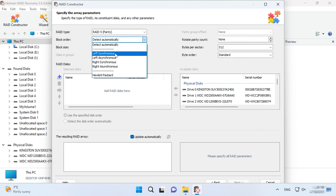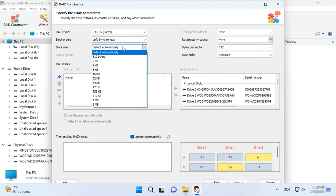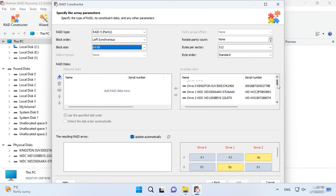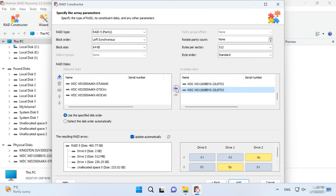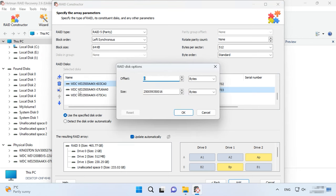The RAID type, block order and size, add the disks it used to include, use the arrows to specify the order, and replace the missing disks with empty drives by clicking the plus button.